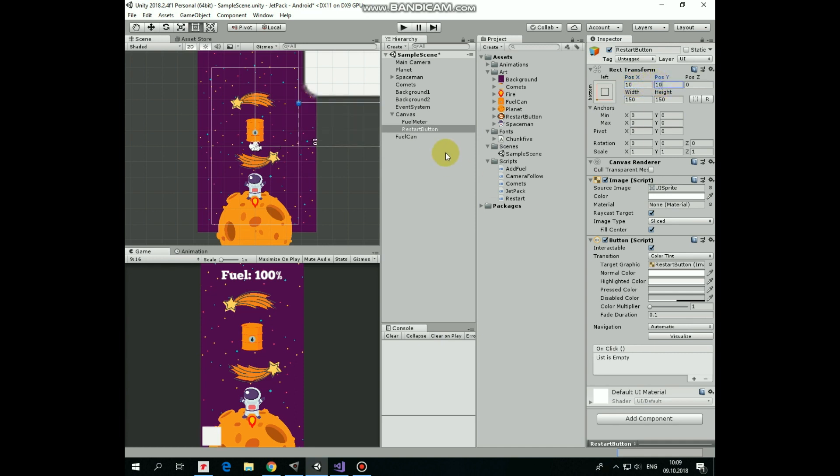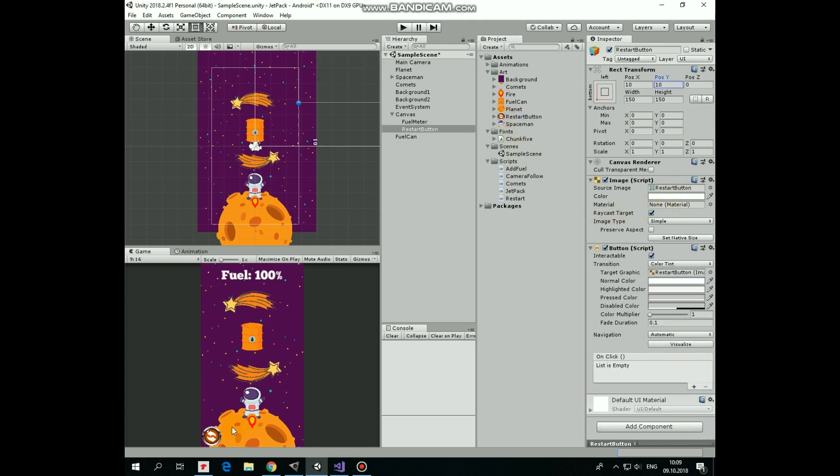Now, to decorate our button, drag and drop button sprite into source image slot of button's image component. Now we have this nice restart button.